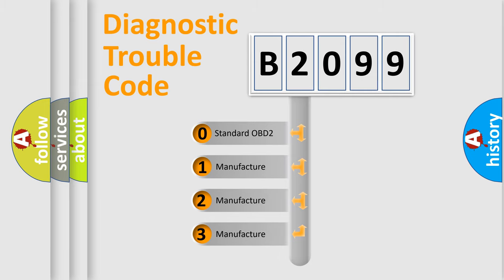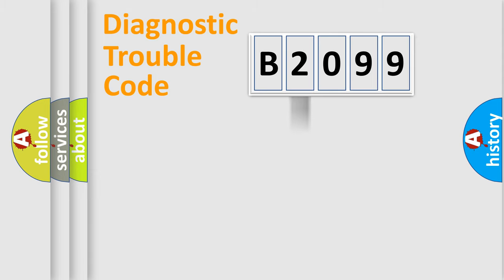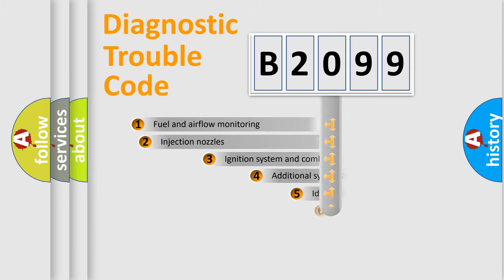If the second character is expressed as zero, it is a standardized error. In the case of numbers 1, 2, 3, it is a more precise expression of the car-specific error.